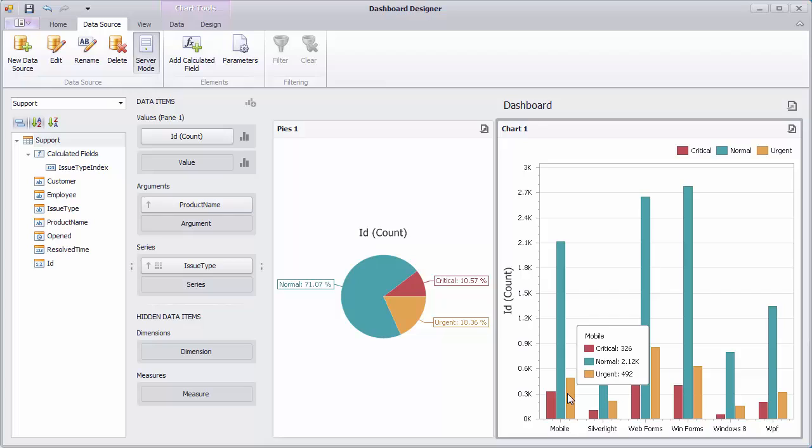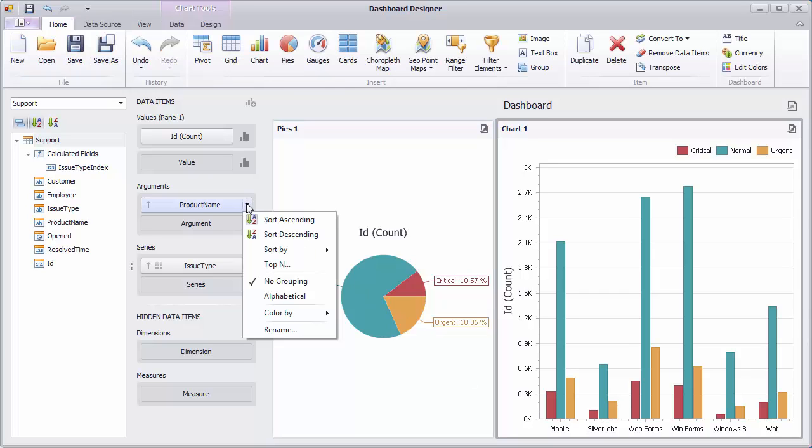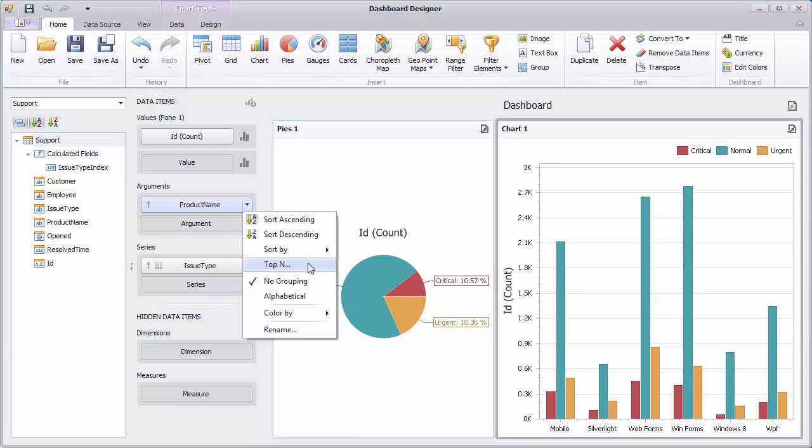Let's see how to create a new color table containing combinations of dimension values that are not present in our dashboard at the moment. Enable the Top End feature for the product field and set the count to 2.